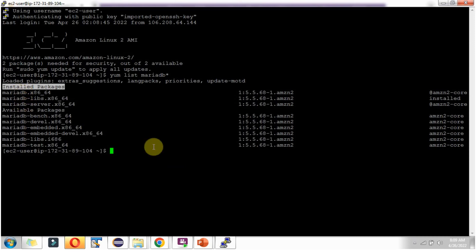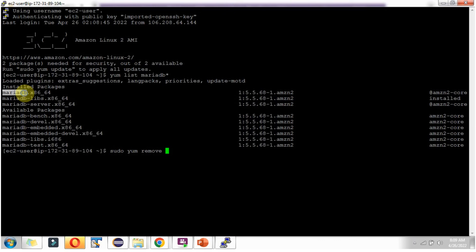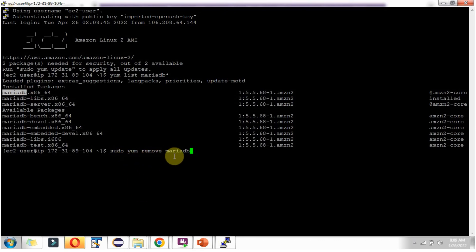To uninstall MariaDB, we have to use this command: sudo yum remove mariadb. Click enter.